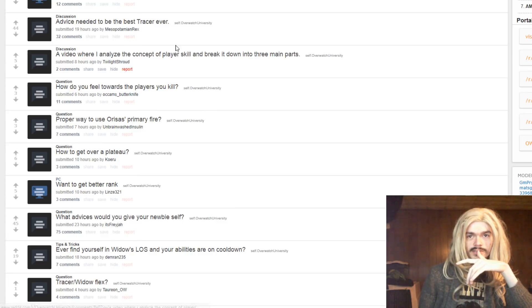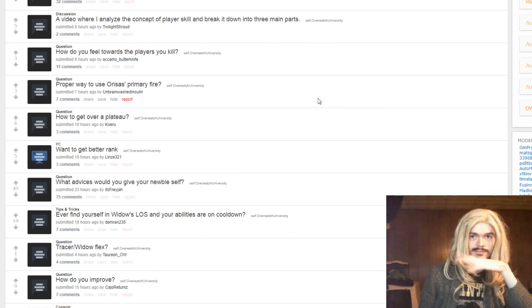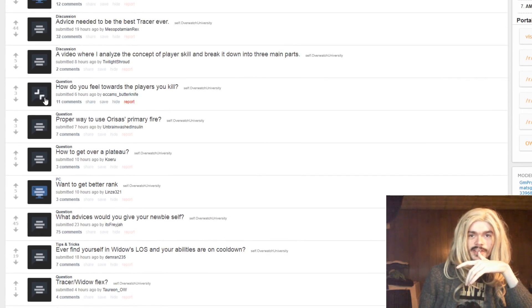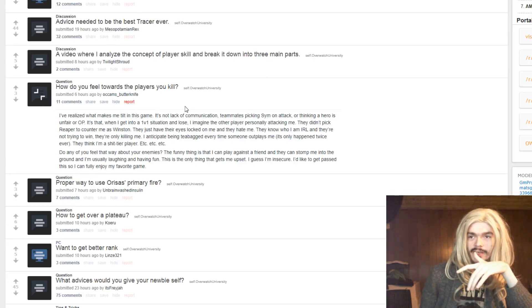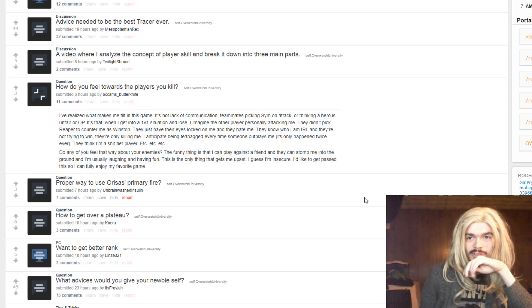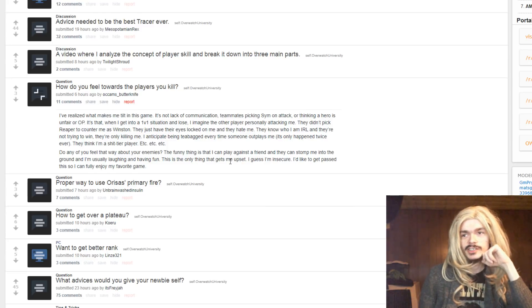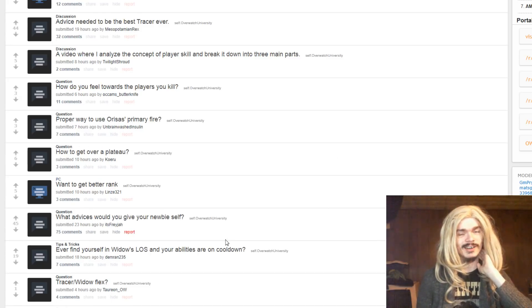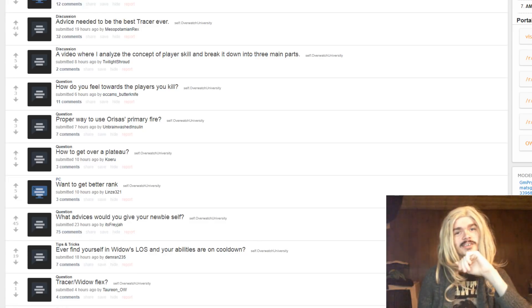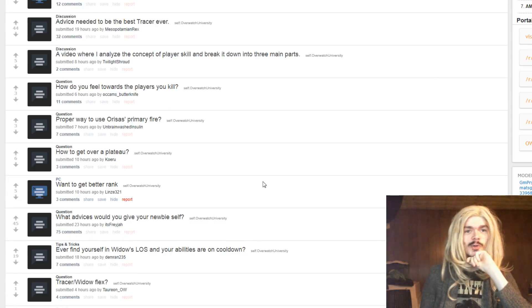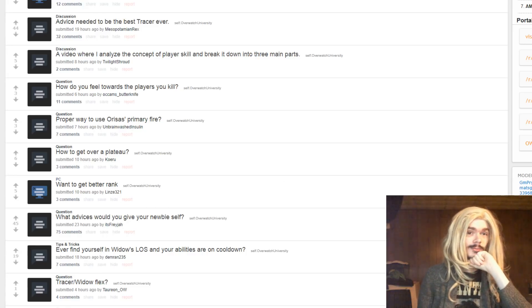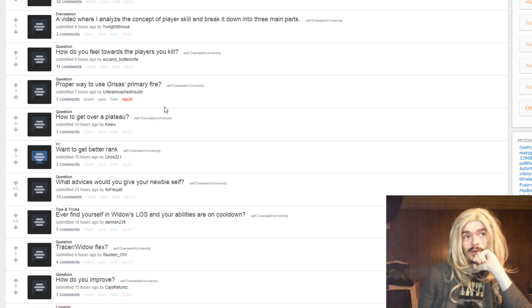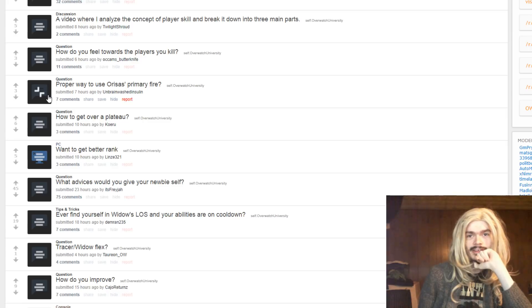I needed advice needed to be the best tracer ever. How do you feel towards the players you kill? What do you mean? I realize what makes me tilt in this game, it's not lack of communications here or think. It's when I get into a 1v1 situation and lose, I imagine the other player personally attacking me. I do imagine that, but only because that's what I do. Well, I kill someone, I'm like fucking easy. So, you know, I assume they're doing the same thing, even though in all likelihood I'm probably just a cunt. So, I do tend to assume the worst, yes.